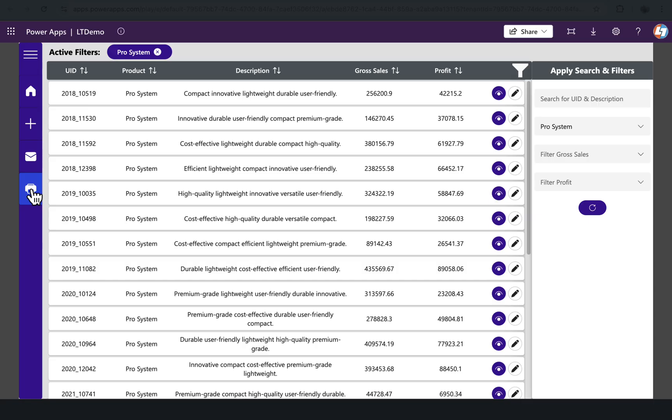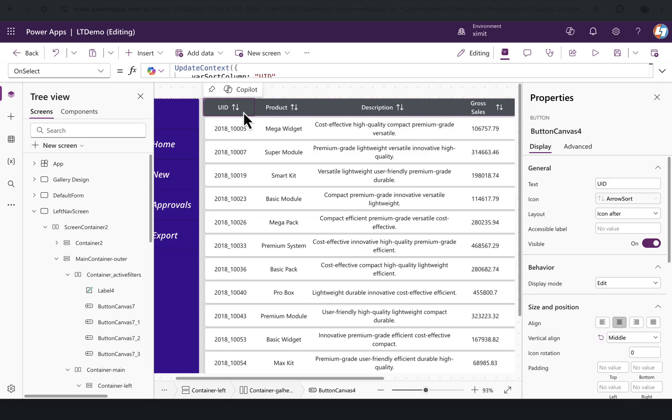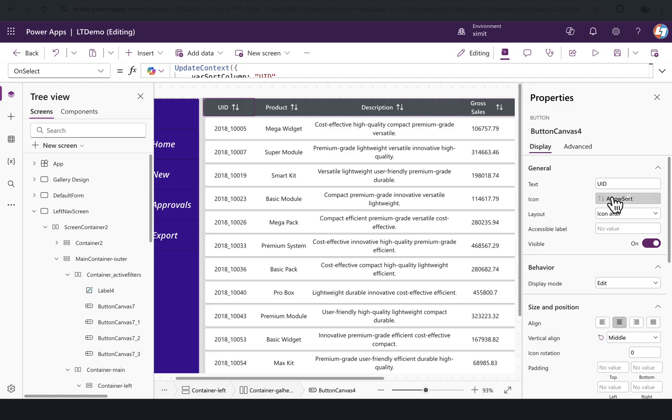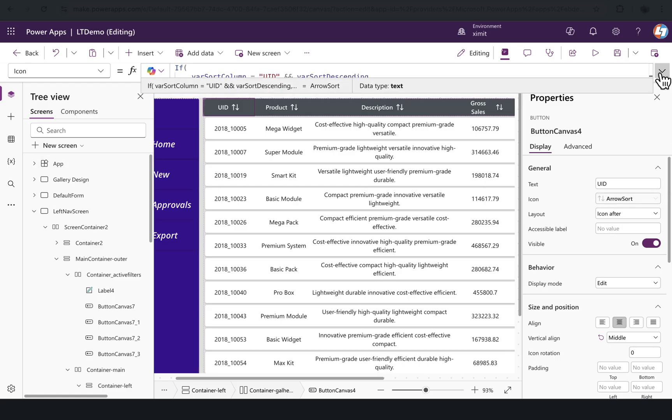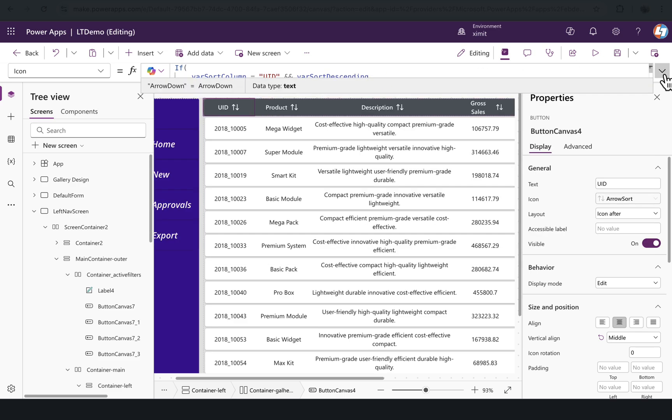Second are these sort icons. Typically when we build the sort, we either use a text control then the icon controls, but what I have done is I have used the button control here as well. In the text for the first button, I've defined this as UID, and the icon property you'll see that I have written a logic here. I won't talk about the formula in details—I've already created a video for this, I'll provide a link in the description you can check out.